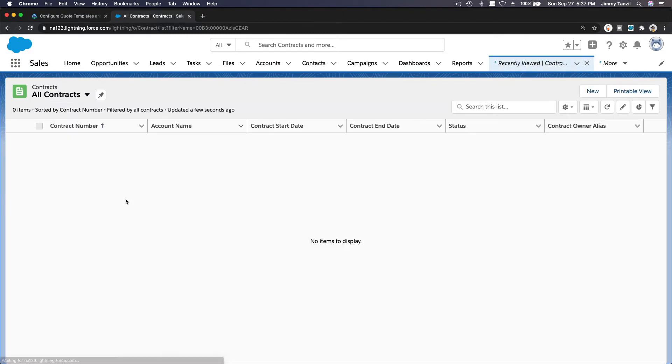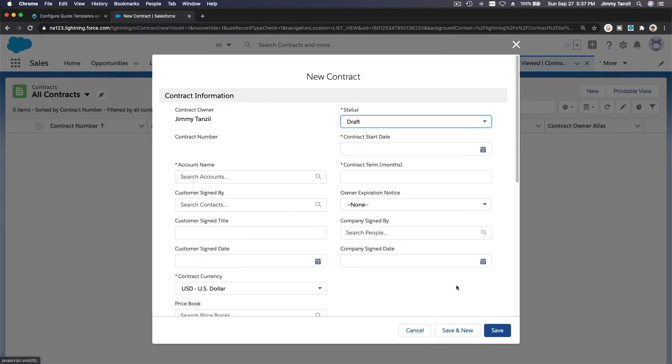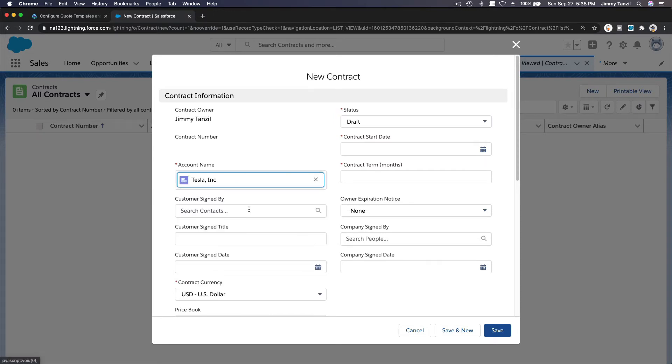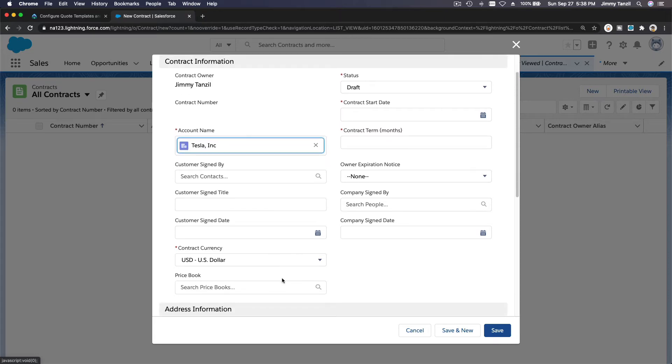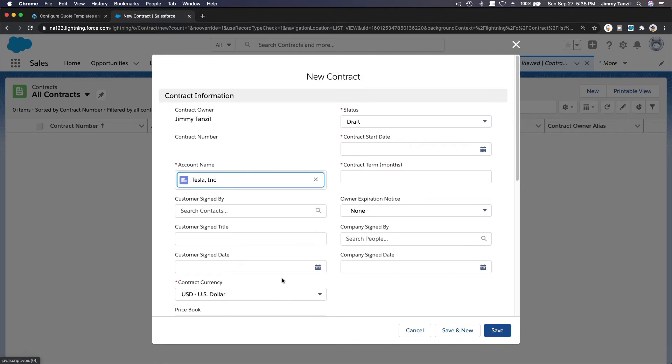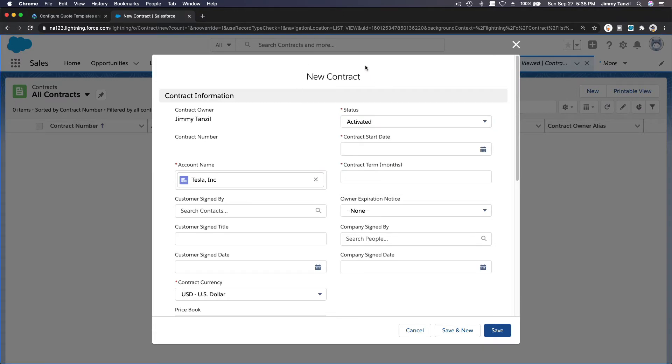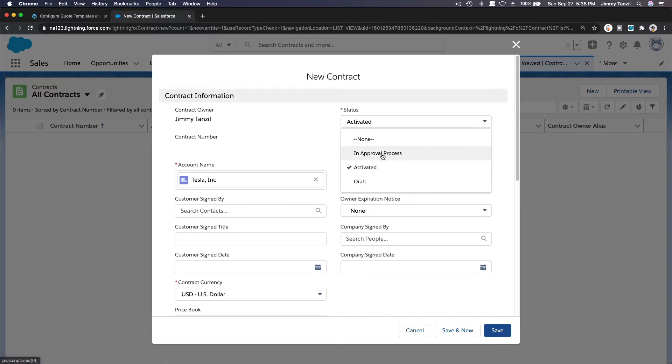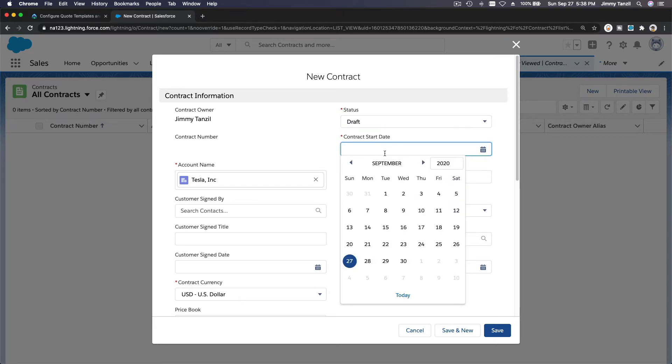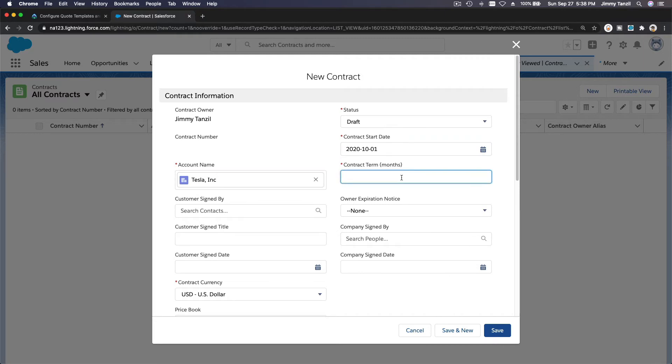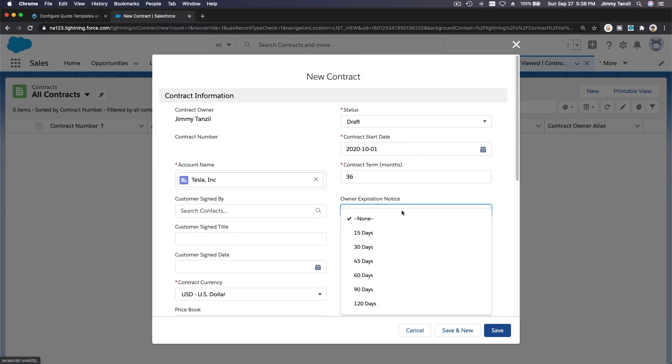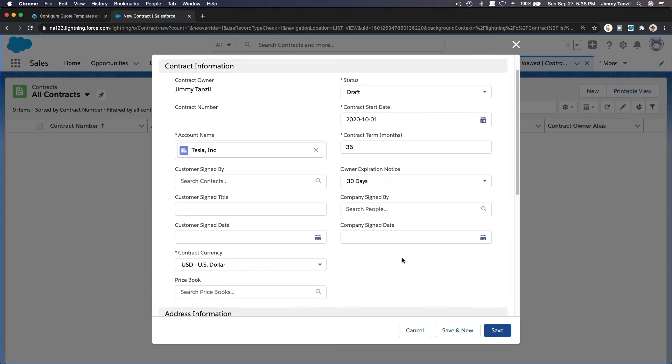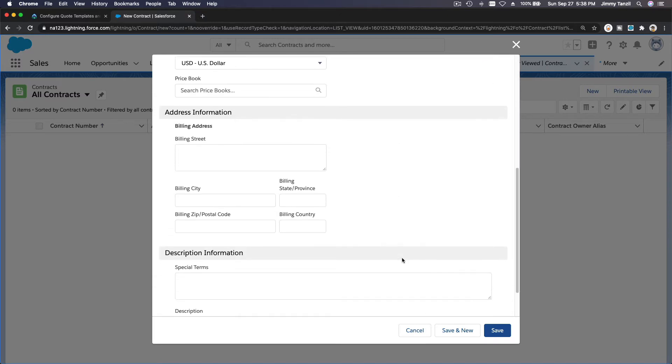Let's make a new one—a 36-month Tesla lease. Account name is Tesla Inc. Currency is US Dollar. Let's just make it simple. I'm not going to complicate things here. Basically, let's make this—activate it. With contracts, you can tie this with an approval process. So whenever a contract is associated with an opportunity, you can change this to 'In Approval Process.' Let's make it a Draft for now. Start date is October 1; they want to start the lease. Contract term is 36 months. Lease expiration notice: 30 days—maybe give them 30 days.